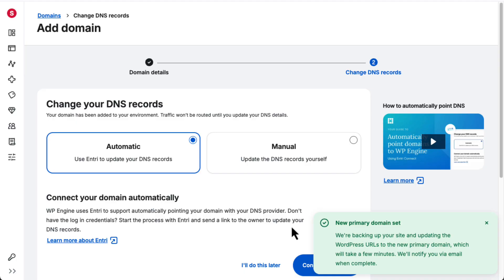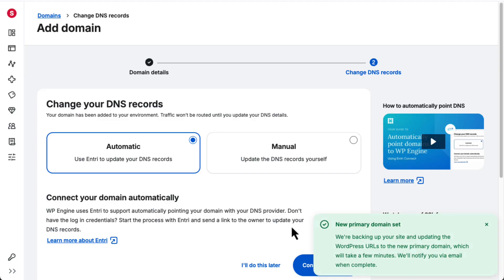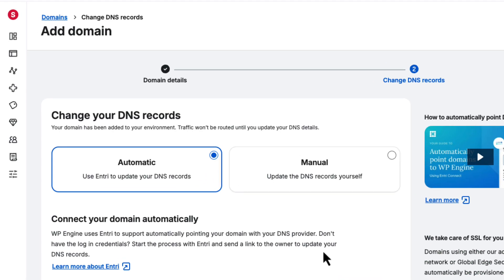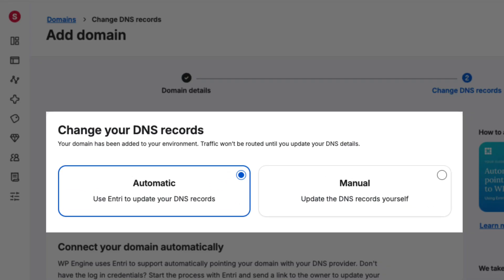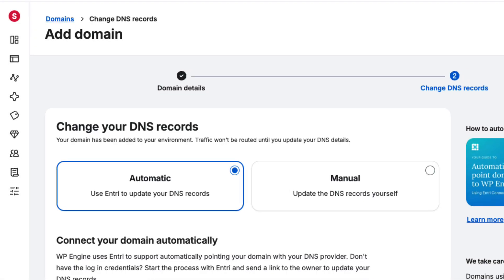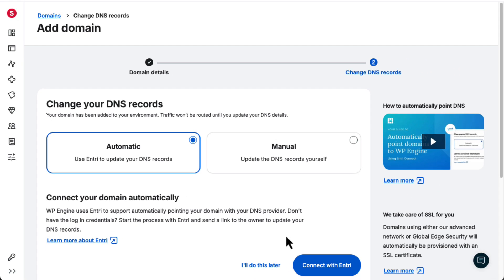The next step to launching your website is to configure your DNS records. That's what officially connects your domain to your website, so when a visitor types in your domain name, they'll see your live website instead of an error page.